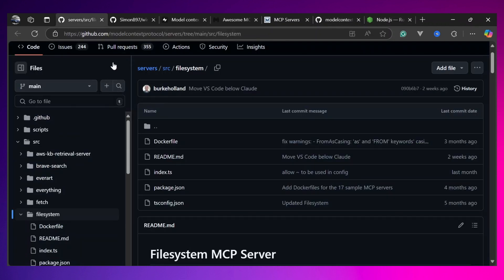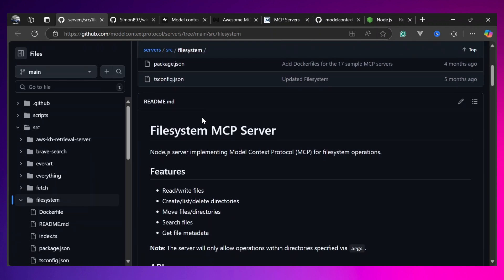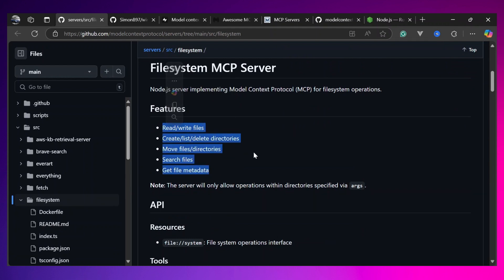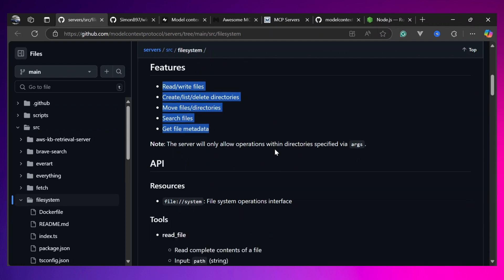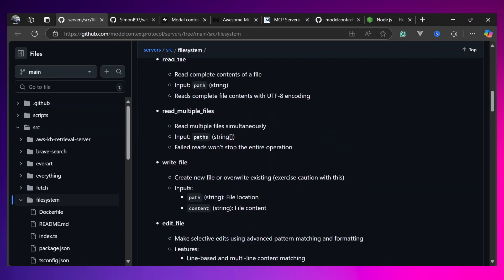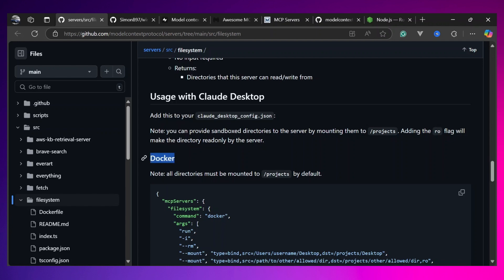Back to the main topic — this is the file system server. What it does is allow you to read files, write files, create files, and list files. These are five important features of the file system server. Using it is a very simple and easy process. As you can see, you can either use these MCP servers with Docker or through npx, or uv in the case of Python.